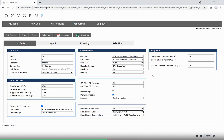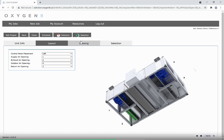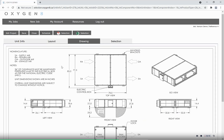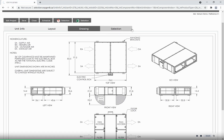Once your set points are included, click Save and navigate to the next tab. The layout tab allows you to select where the supply fan will be located, as well as the handing, and the drawing tab will reflect the changes made in the layout tab. Both of these tabs are optional and are not required to complete a selection.